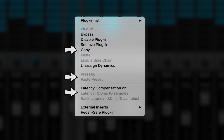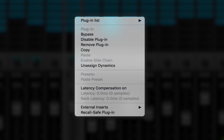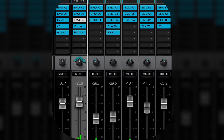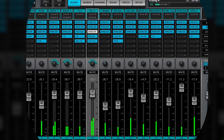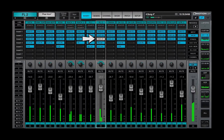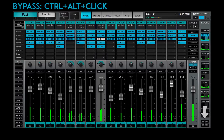This menu is covered thoroughly in the lessons about the channel window, but here's a description of some commonly used menu items. Bypass keeps the plug-in in the processing chain while bypassing it — a bypassed rack slot turns white. The shortcut for bypassing a plug-in is CTRL plus ALT and click.